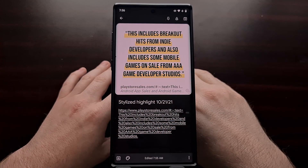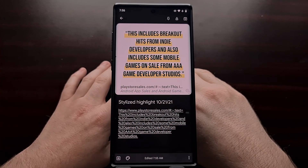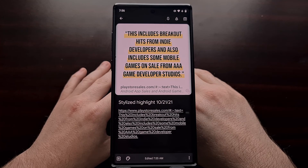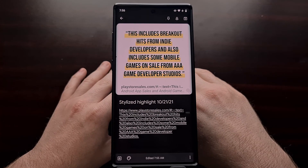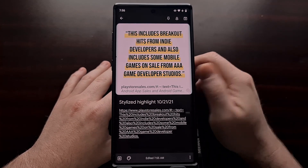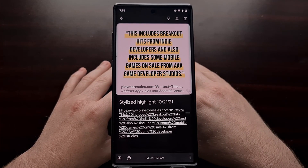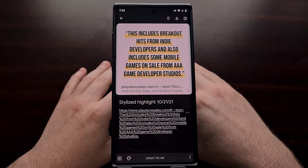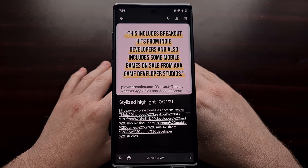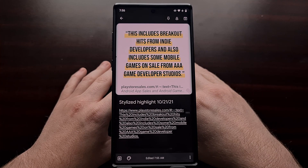So if you find yourself sharing or creating these quote cards on your own, I definitely recommend you check out this hidden Chrome feature as it can help expedite the task for you.